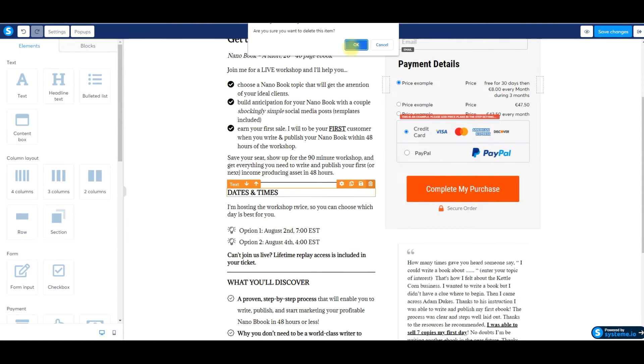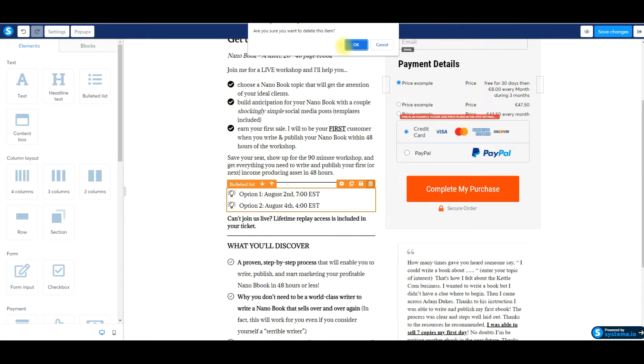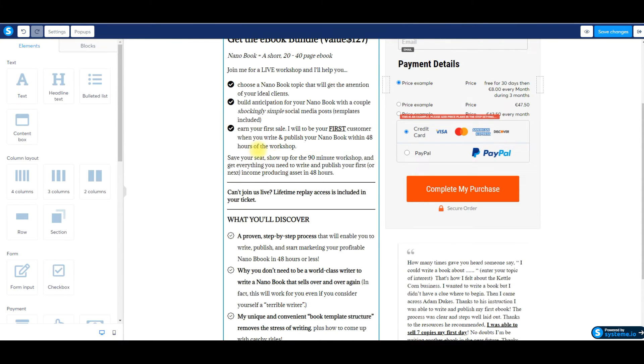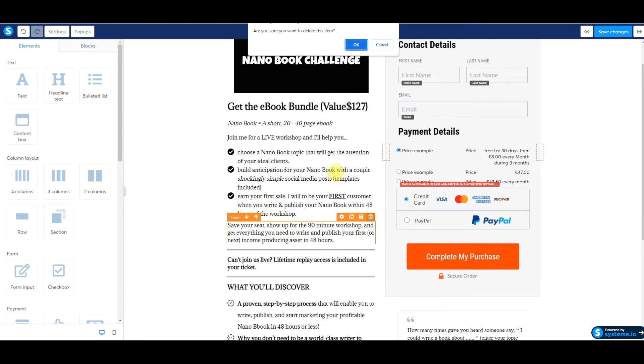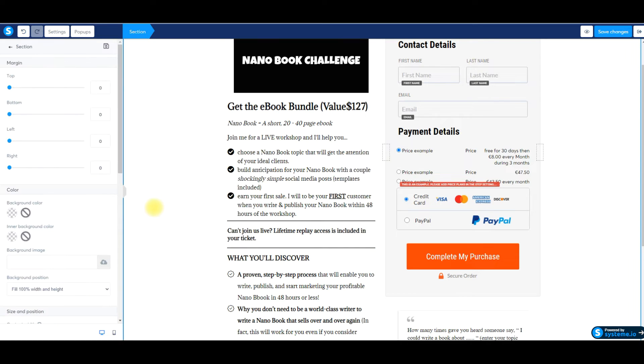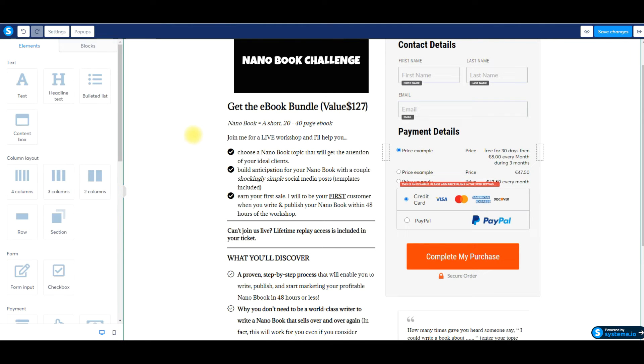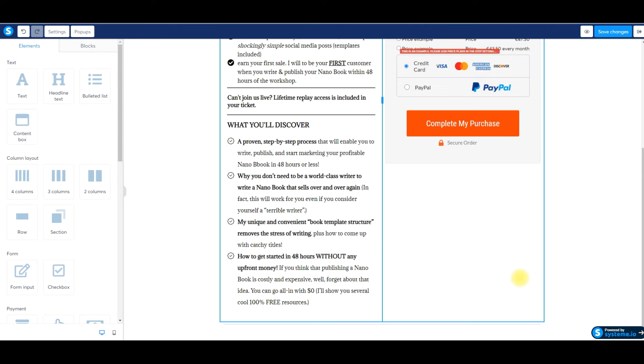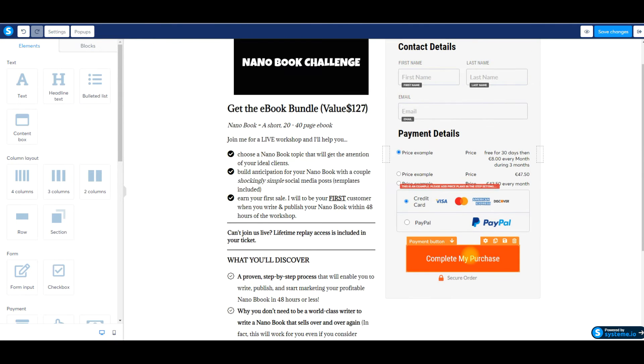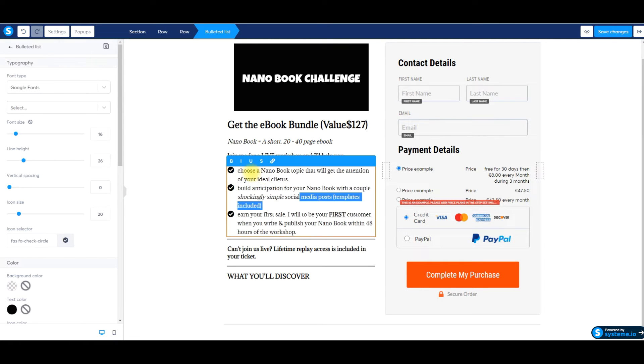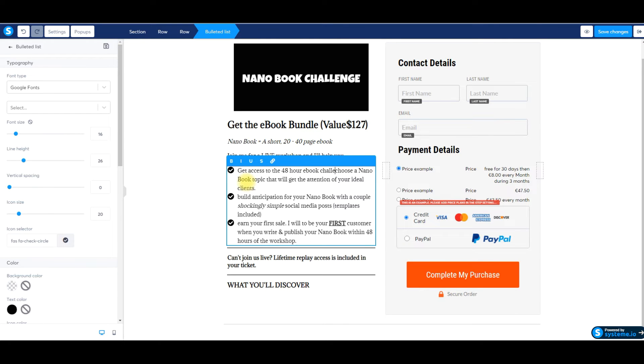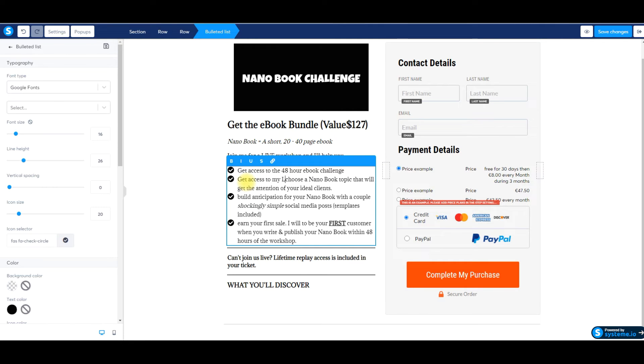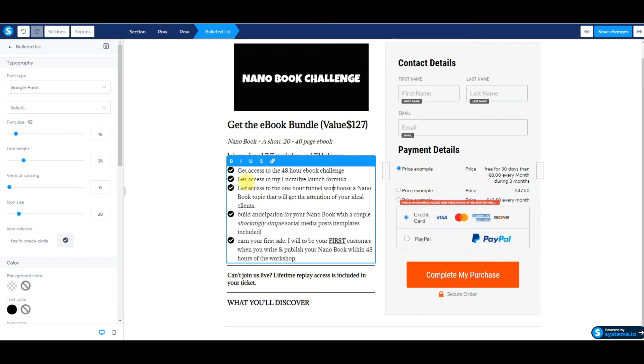What's included again, list out the different products in there. It can be relatively short. Just delete this. It's a bundle. It might be maybe you're just running a sale for 48 hours or for a week or for three days or five days, or maybe a 24 hour sale. It's completely up to you. I would delete this testimonial cause it doesn't really have to do with this specific bundle. And I would delete this again. I would really just list the, I would write this a little bit better, get access to the 48 hour ebook challenge, get access to my lucrative launch formula, get access to the one hour funnel workshop.